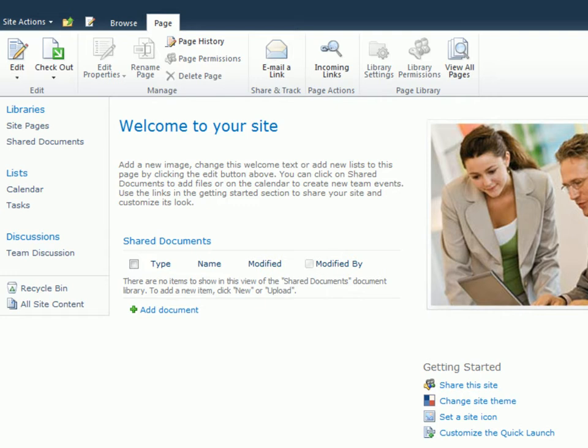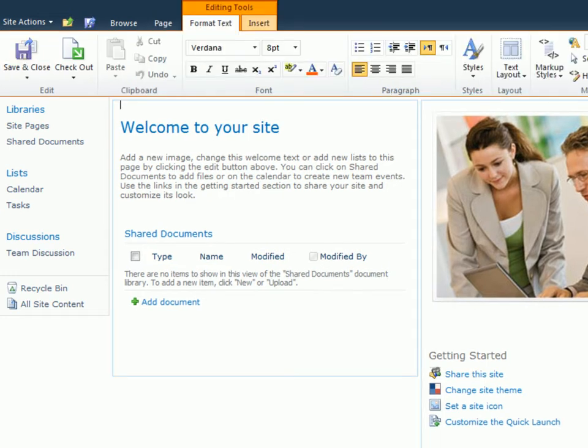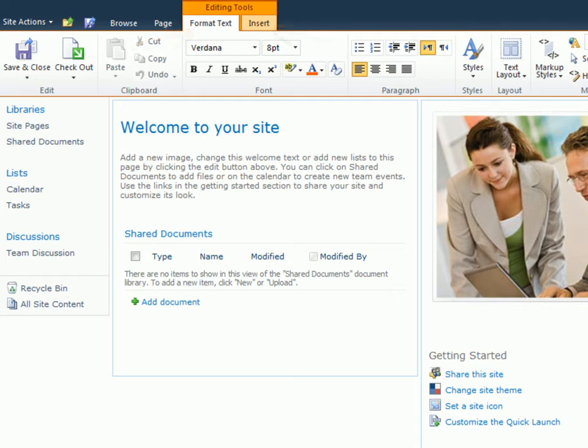After clicking the Edit button, notice how the ribbon is updated to display editing tools and its two associated tabs, Format Text and Insert. Because the ribbon is contextual, when I click on Edit, it knows I'll need editing tools to format text or insert objects on the page.